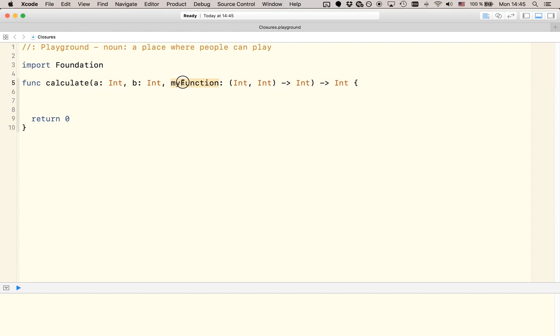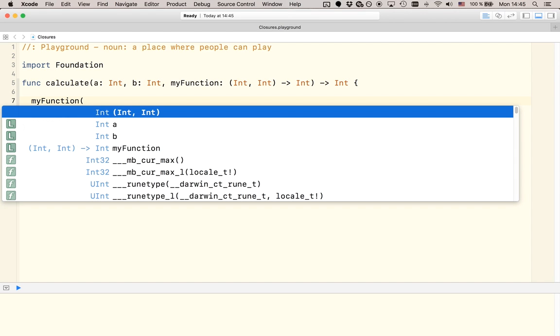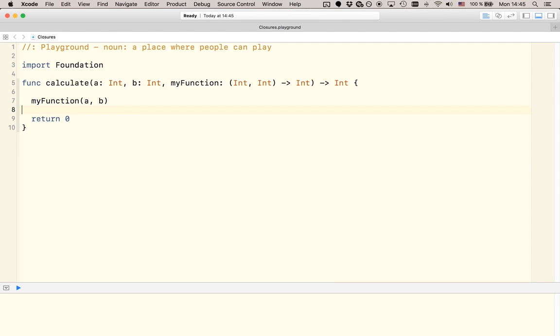And the same goes for a function that is being passed into another function as an argument. The only thing that we can really do with this function in the function body is calling it. So, in this case, we could do it like this. We know that myFunction takes two integers as input arguments, and we have two integers available. So, let's just go ahead and pass these two integers into a call to myFunction. And we know how to call a function, right? We write the name of a function, and then we pass in the required arguments in a pair of parentheses.